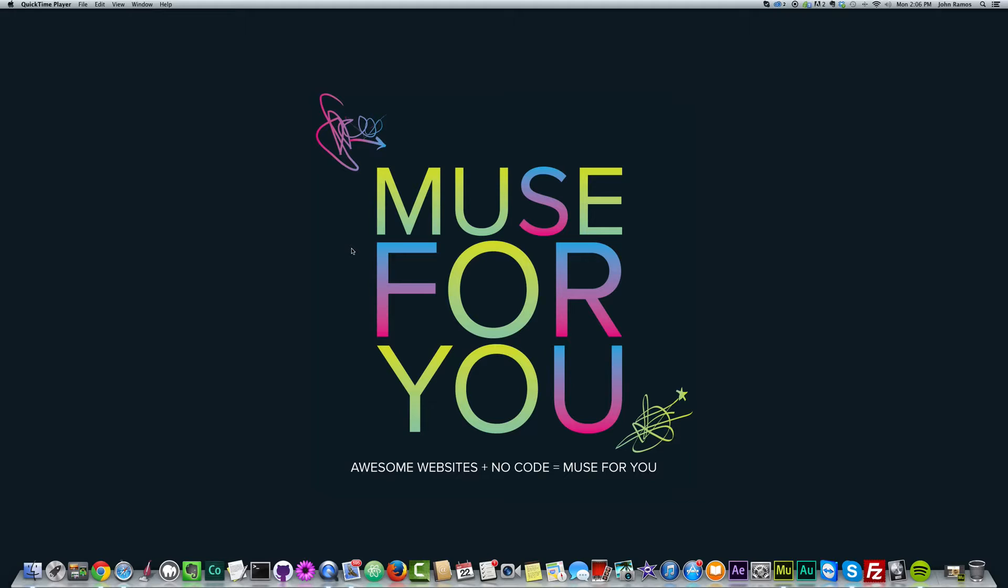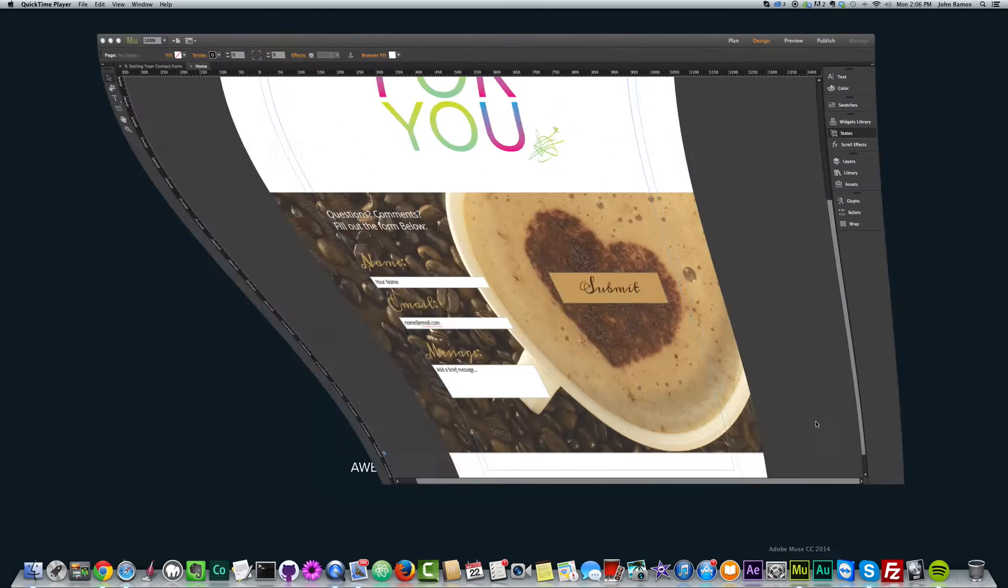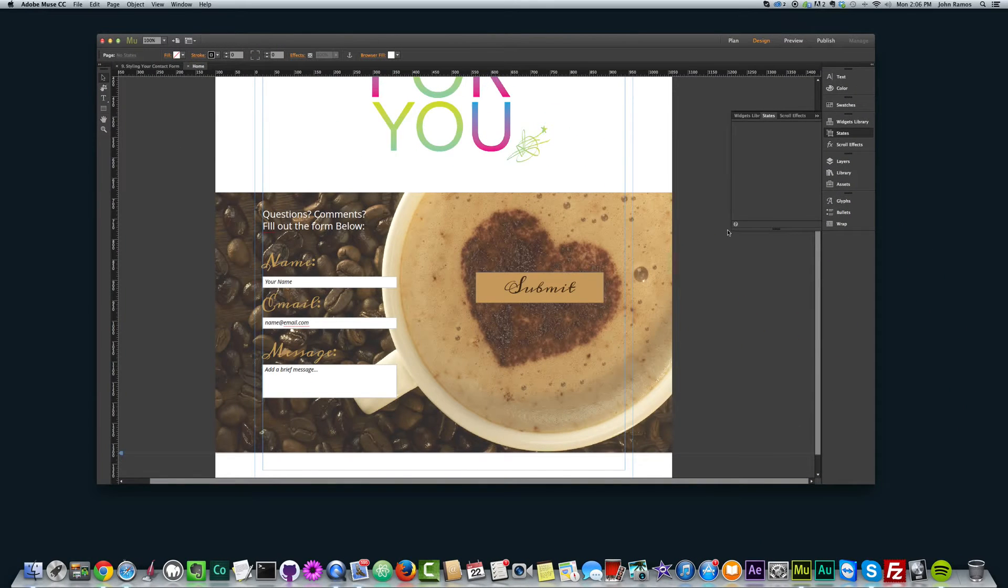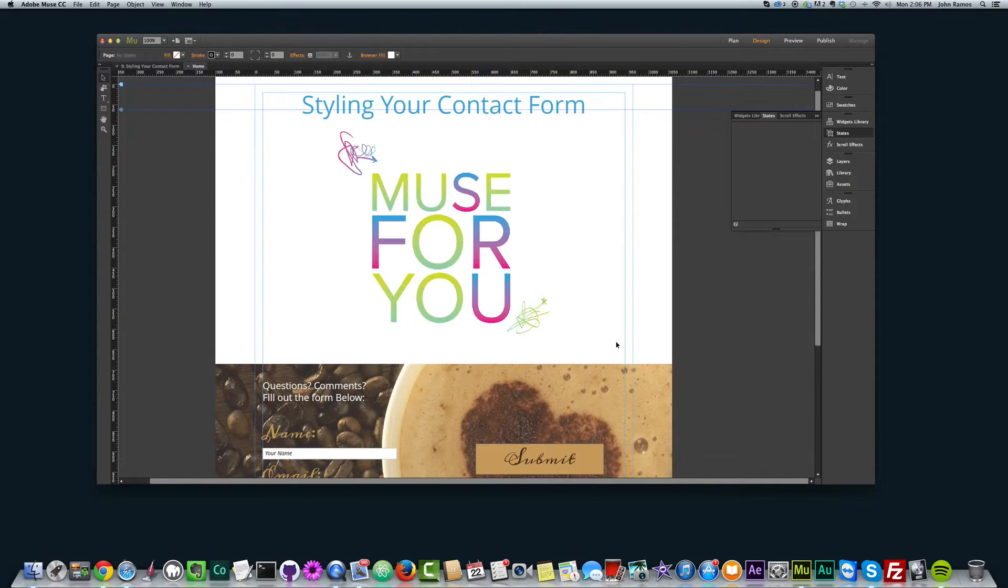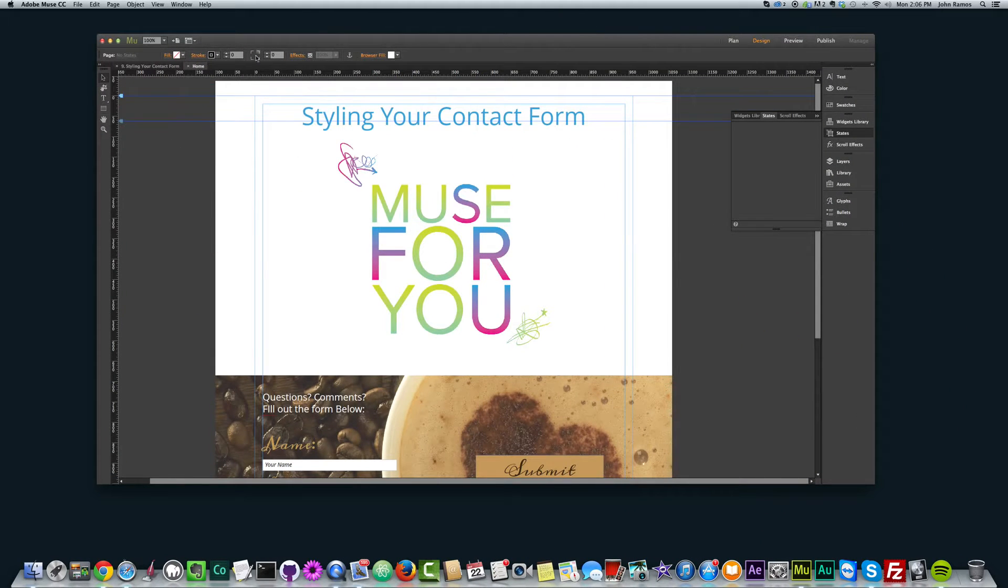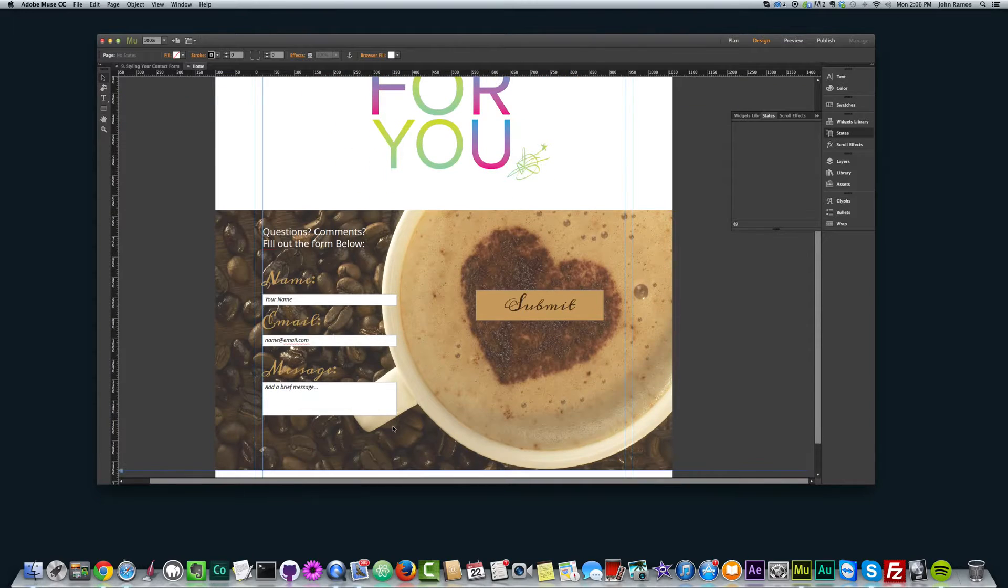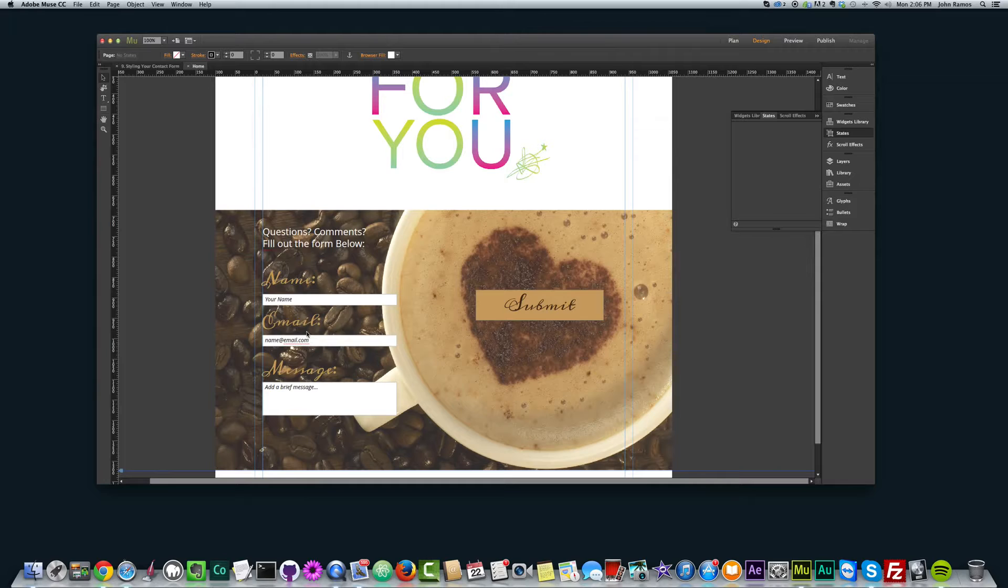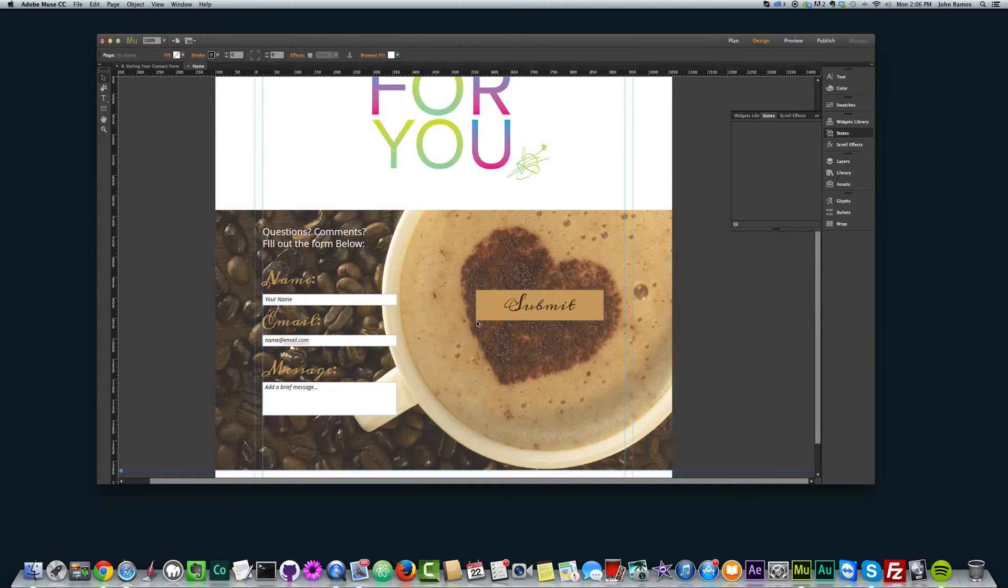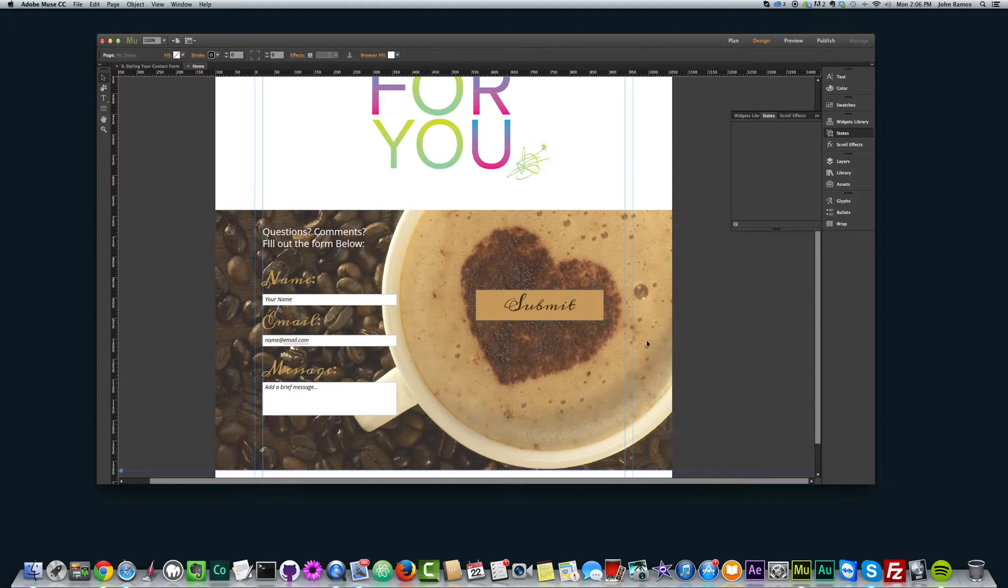So I've created an example site that we're going to be recreating in today's video. If I open up Adobe Muse, this is what I've created here. I just added my logo text there and title, and then this is the contact form right here. It's kind of like for a coffee shop maybe, or like a really elegant coffee shop. I made it real quick just as an example for this video.